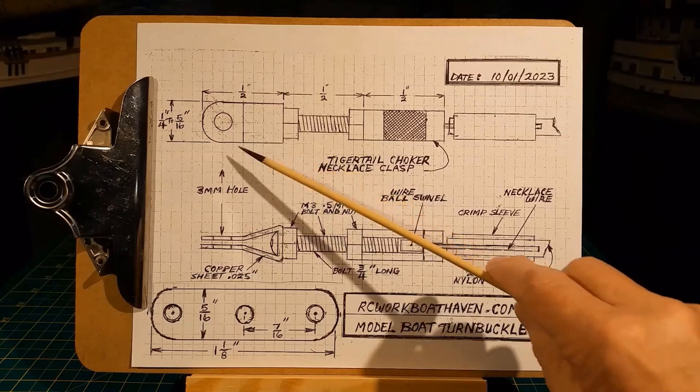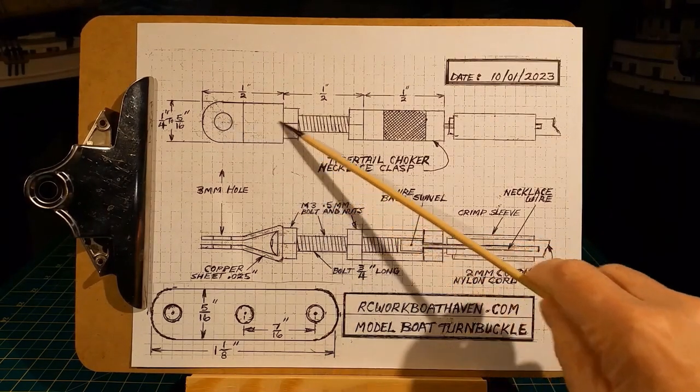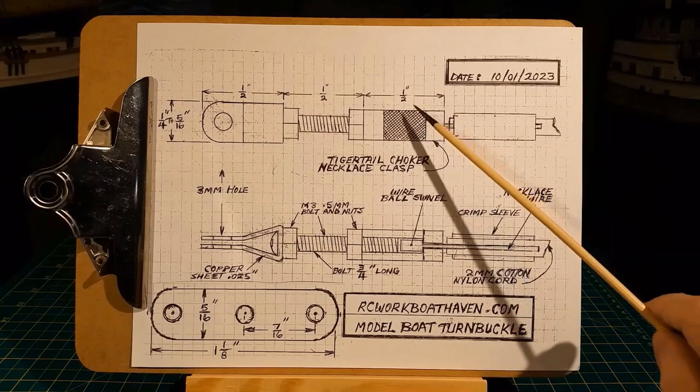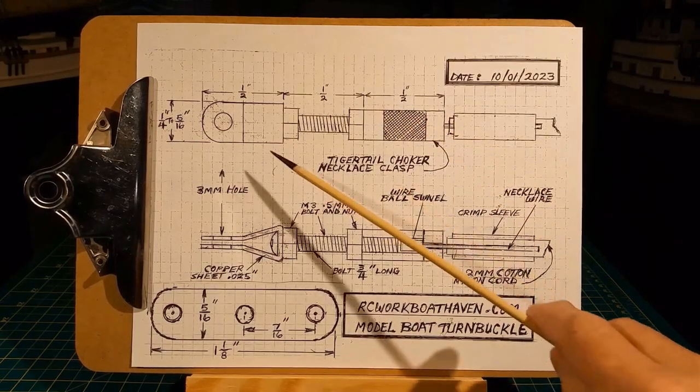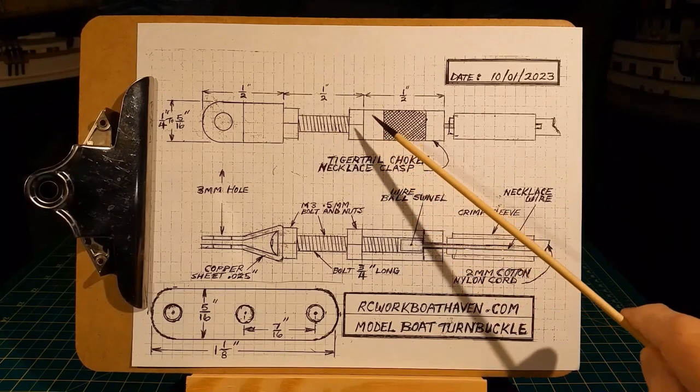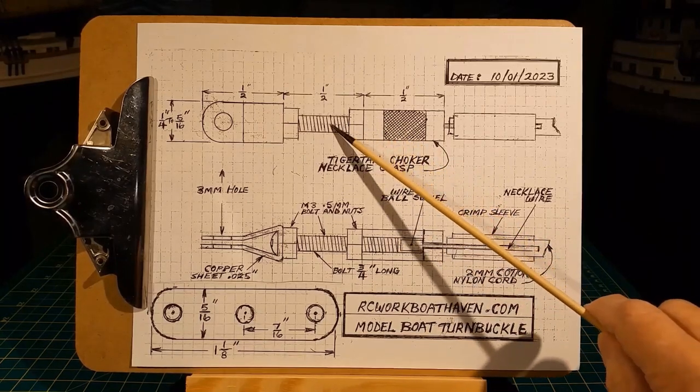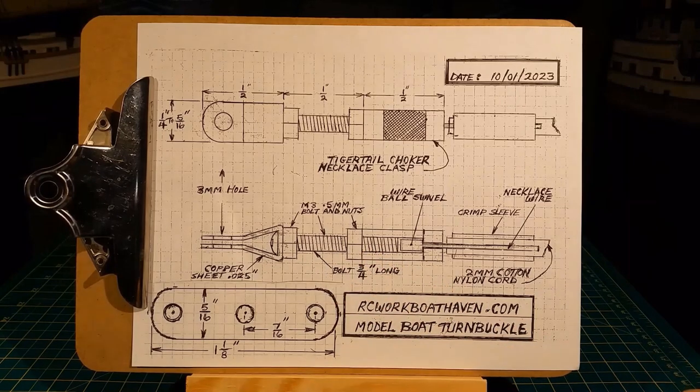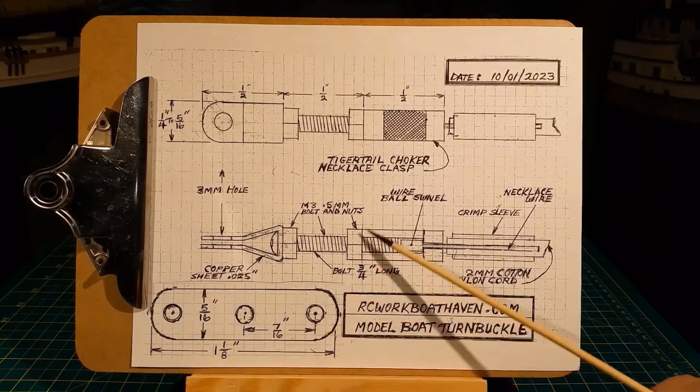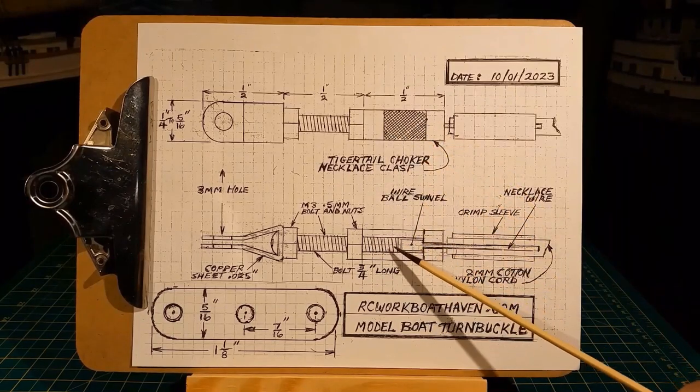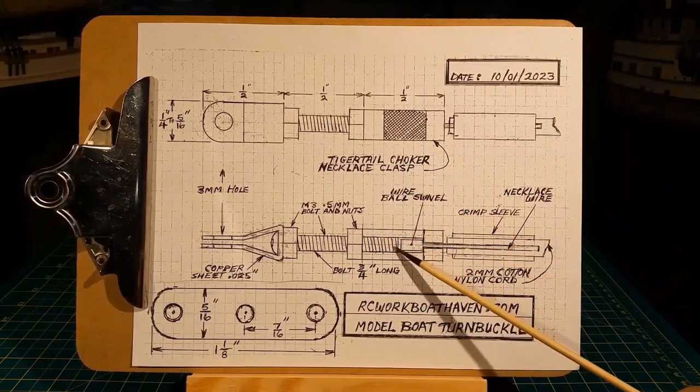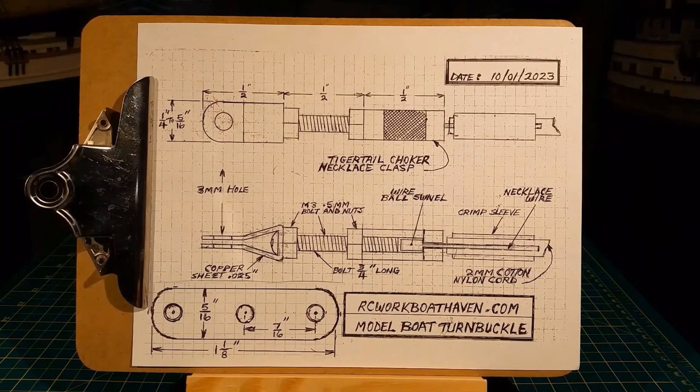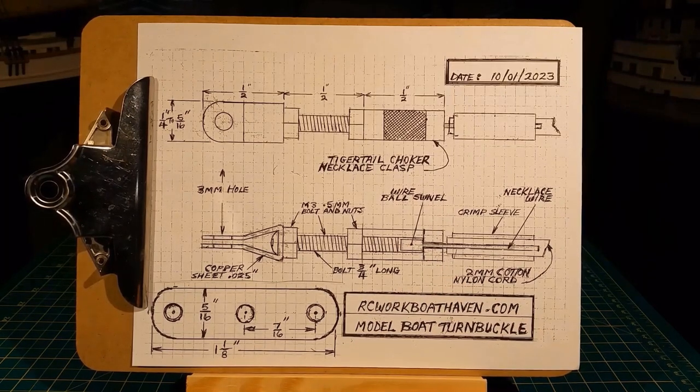The overall length from the end of the eye to the end of the barrel is about one and a half inches. Any of these dimensions could be changed but you'll probably have to stick with a three millimeter diameter bolt. The take up inside the barrel is about a quarter of an inch, which is plenty for RC workboat models.